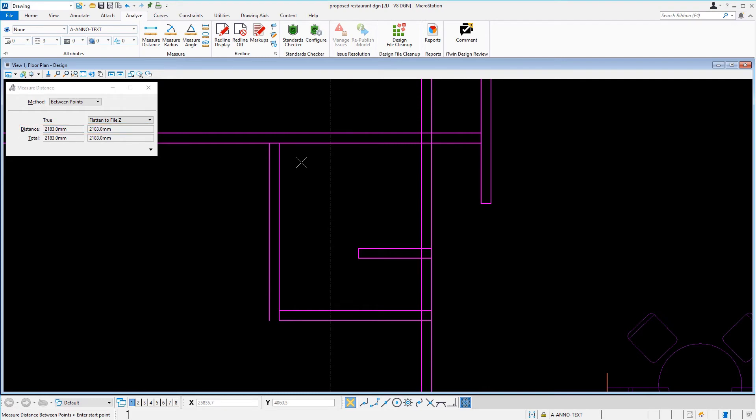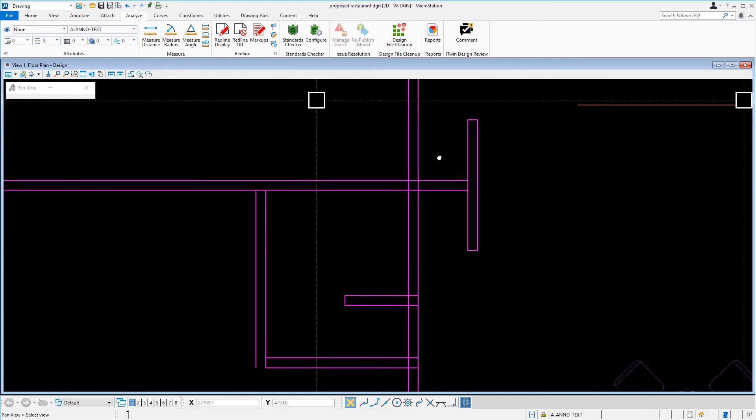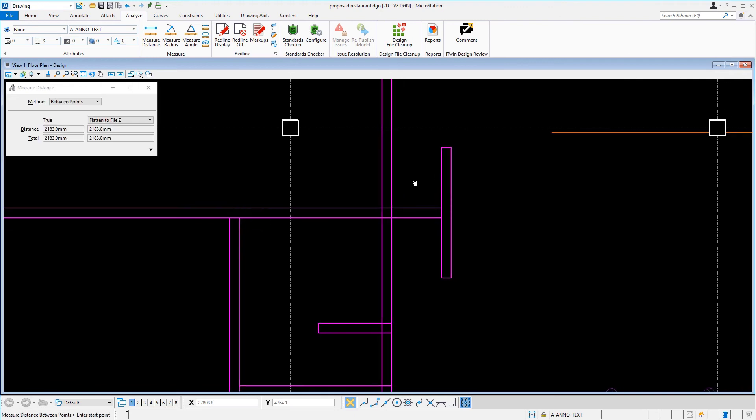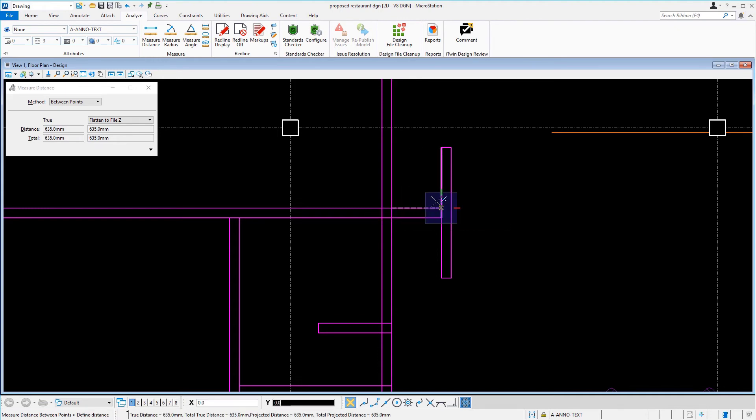We just finished verifying the resized janitor closet. Our next task here is to verify the server station. With the Measure Distance tool still active, we'll measure the inside wall of the server station that is next to the sushi bar and dining wall.